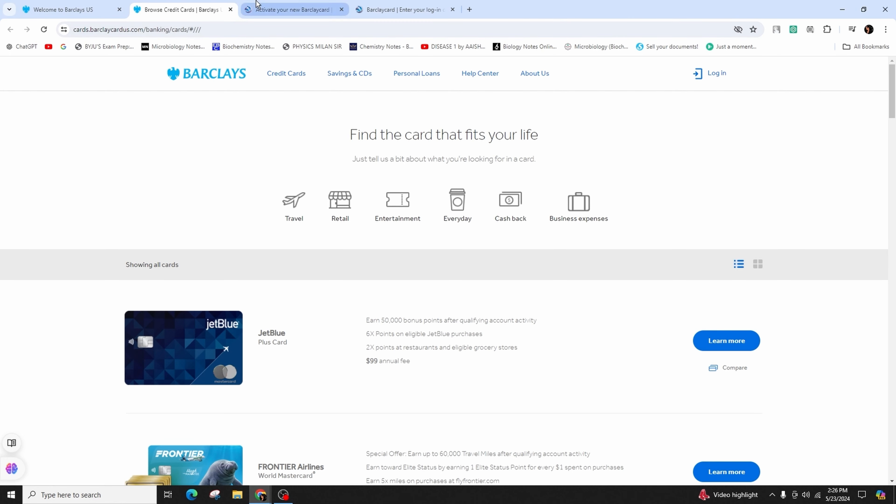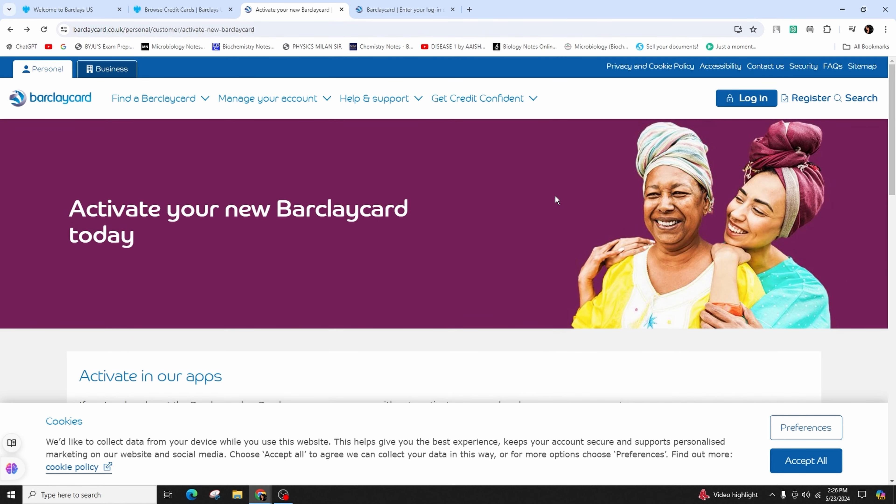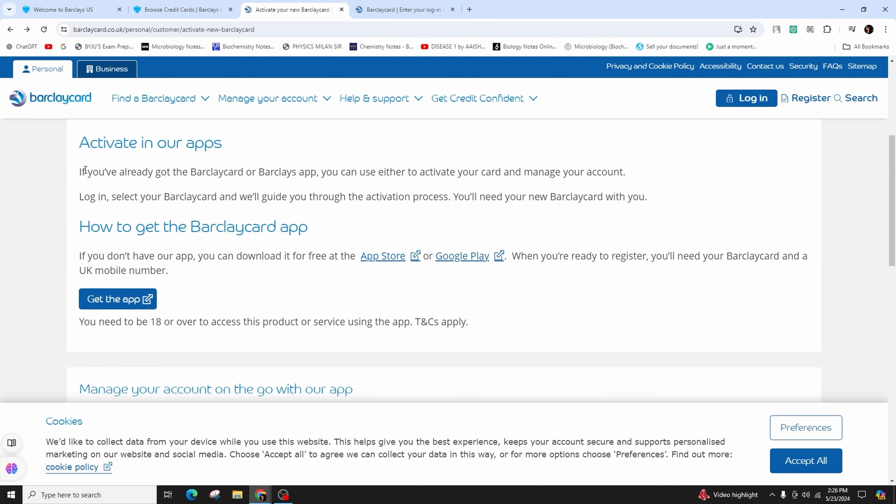Then you will be taken to this kind of interface for activating your new Barclays card. If you already have the Barclays app, you can use it to activate your card and manage your account through the app.